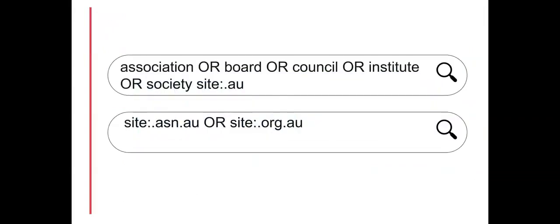Whichever technique you use, a search for professional associations can be limited by domain for more relevant results.